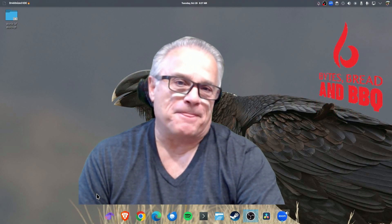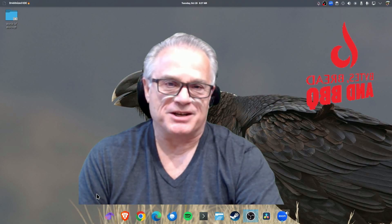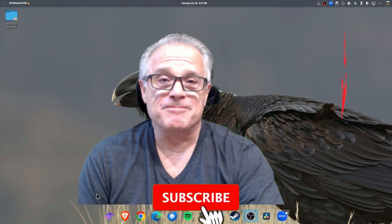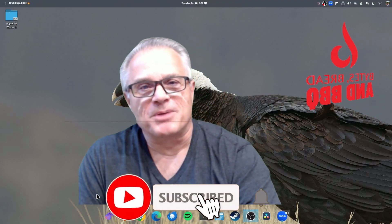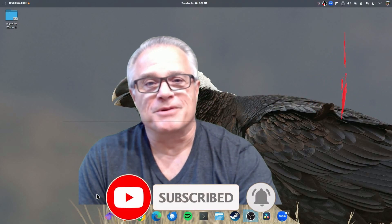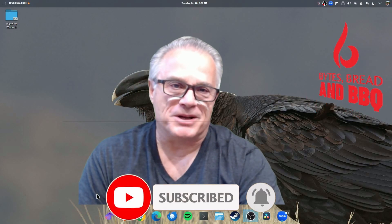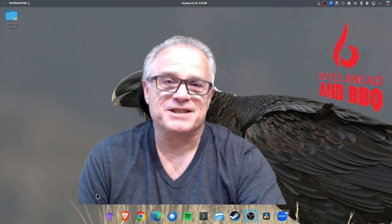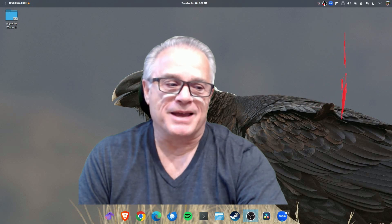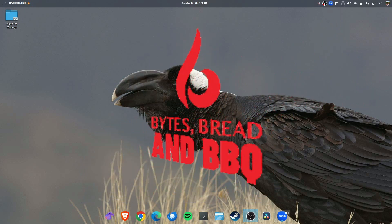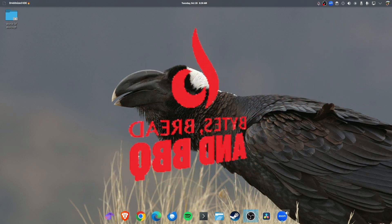I thought that this was a very interesting comparison. If you agree, hit that like button down below. It helps me with YouTube. If you really agree, hit the subscribe button down below. And I appreciate you stopping by at Bites Bread and Barbecue. See you later.